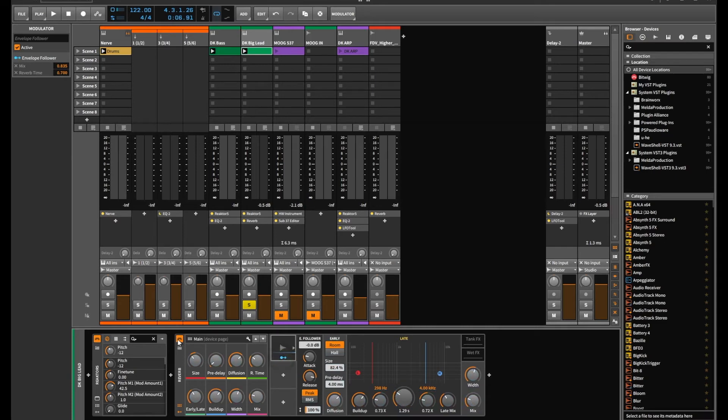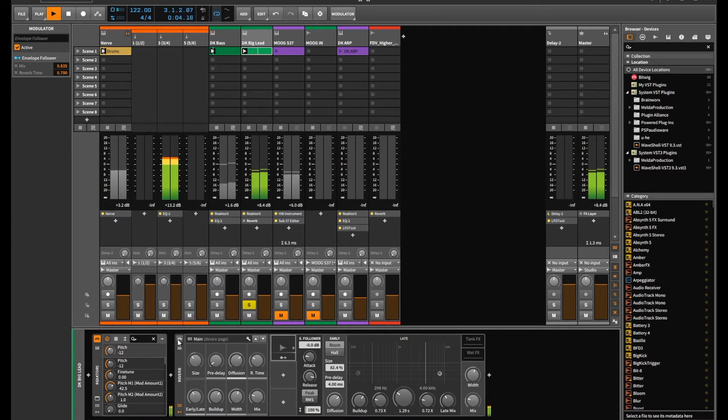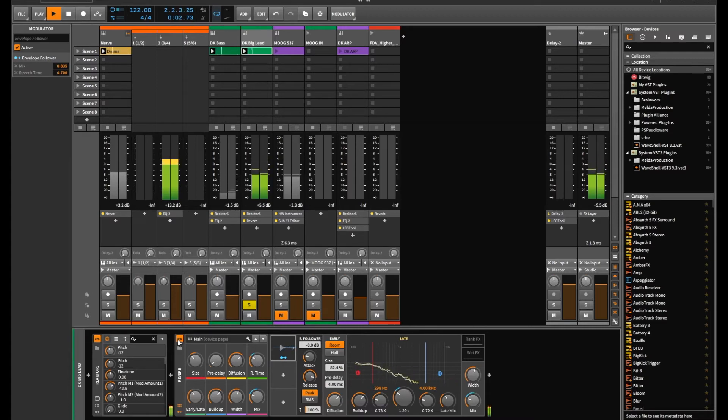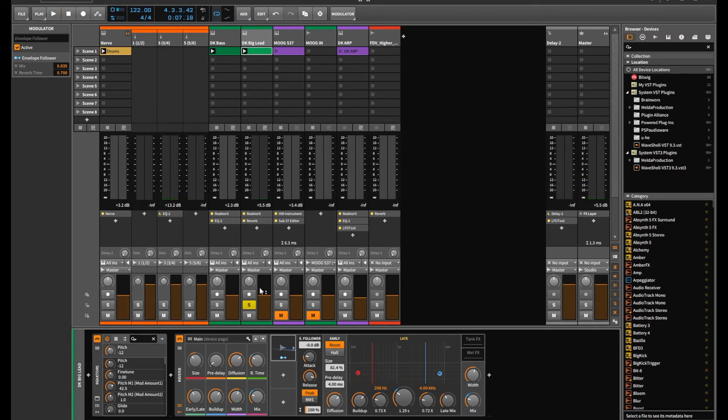If I just play it again with that deactivated first... and then play it with the reverb. For me, that kind of just makes something a bit more interesting.